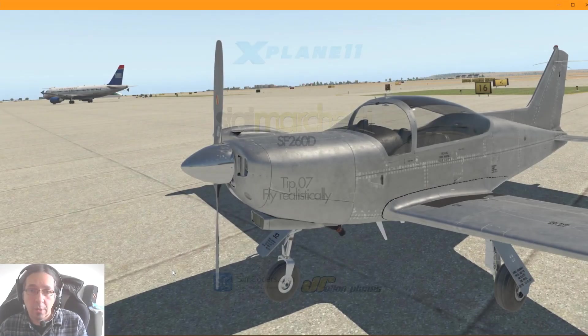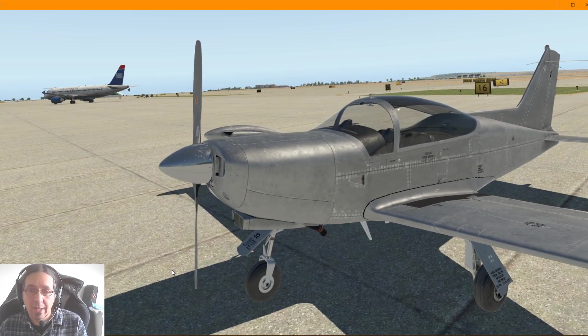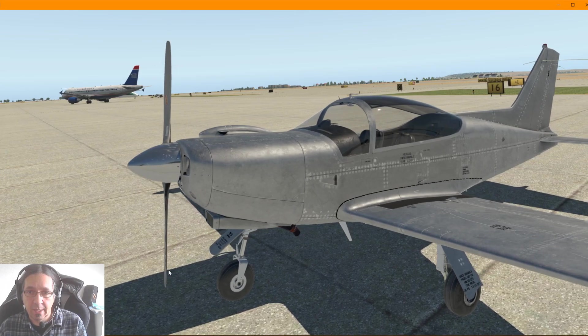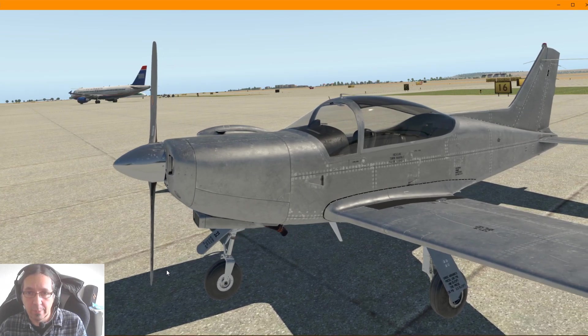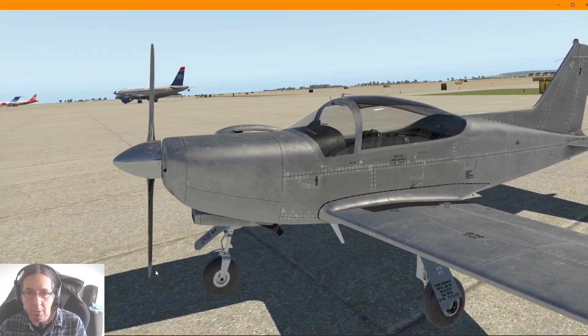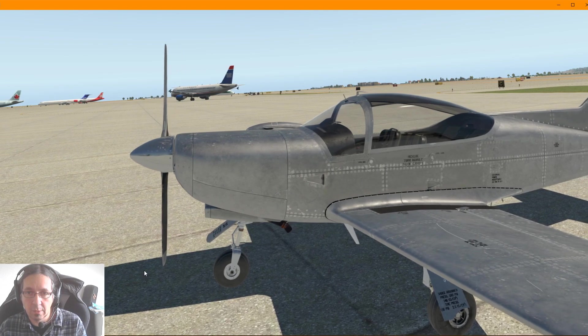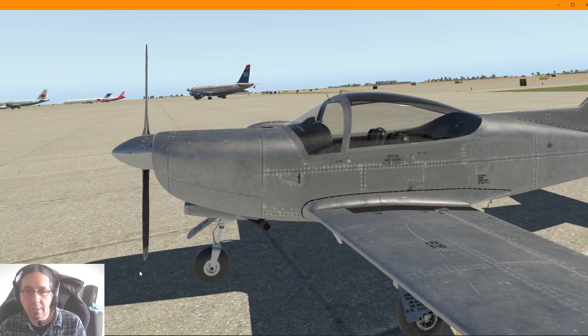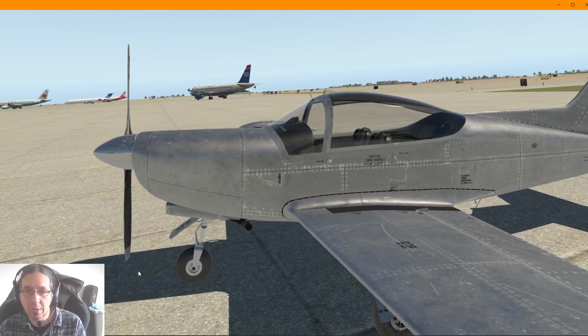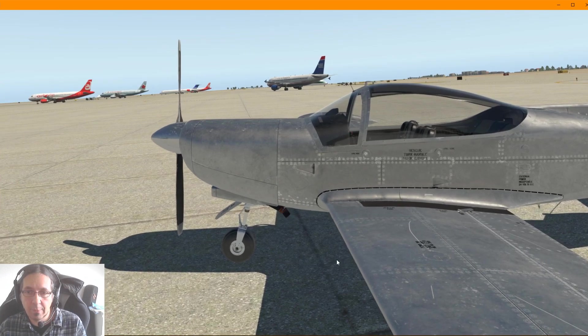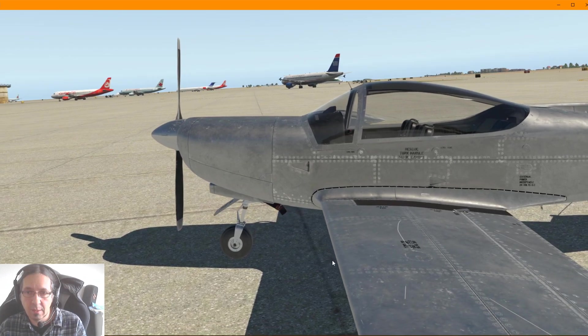Hello and welcome back to the next tip of the SIAI Marchetti, developed by J.Rollon, J.Rollon planes and scenery.